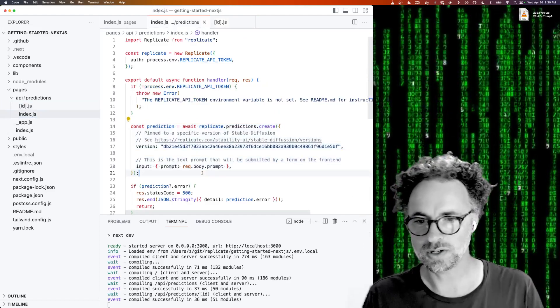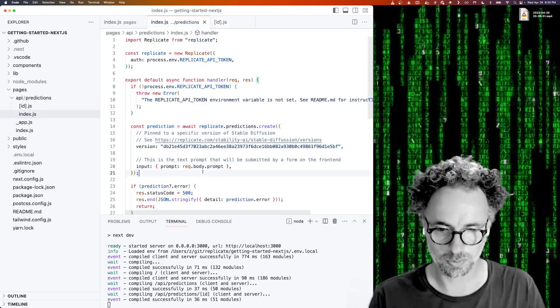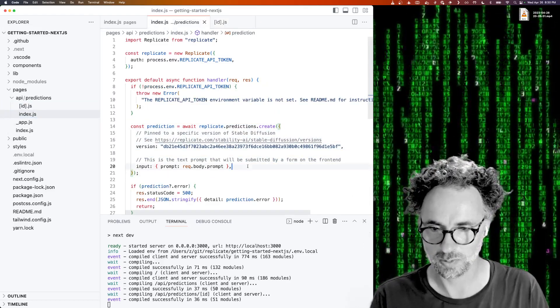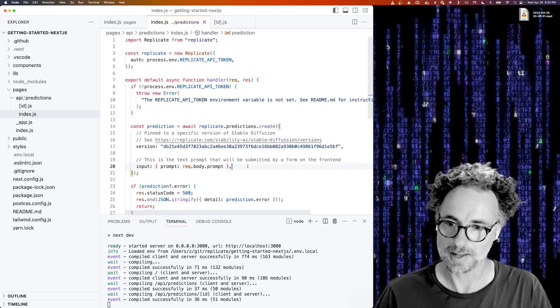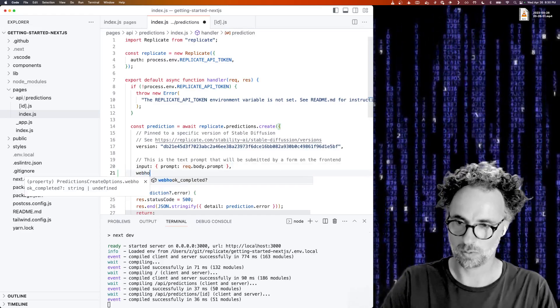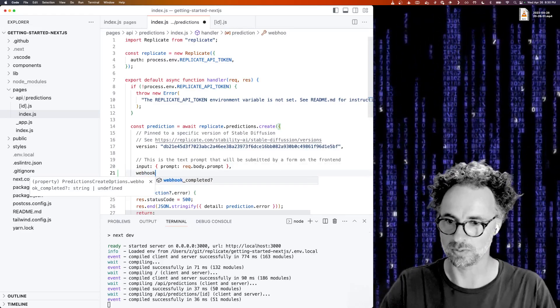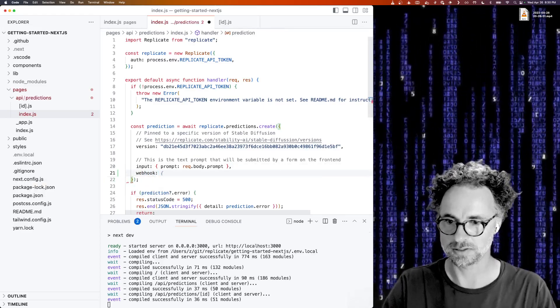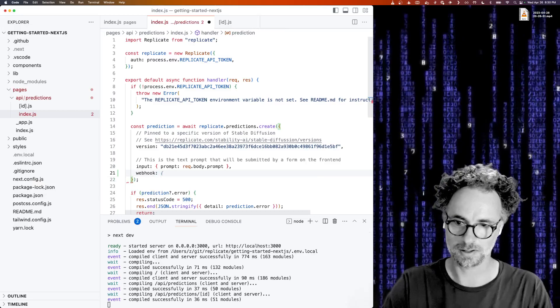So what we want to do to support webhooks is we want to actually add a webhook URL when we create the prediction. You would think that you would want to point it at localhost so you could test it out.